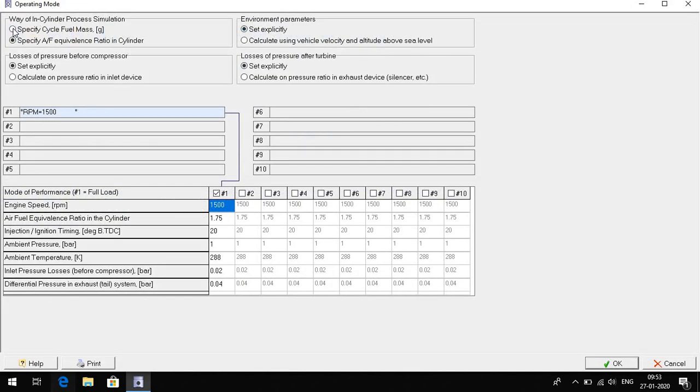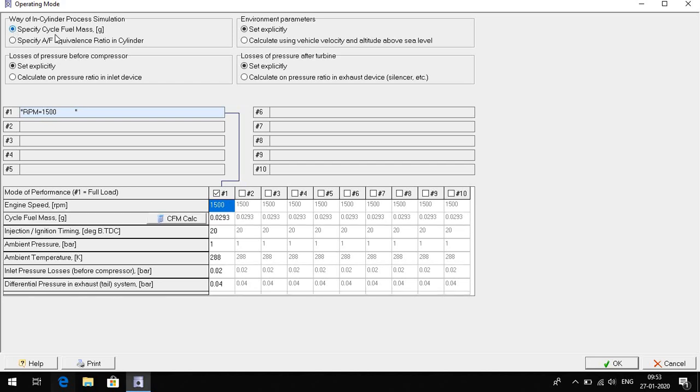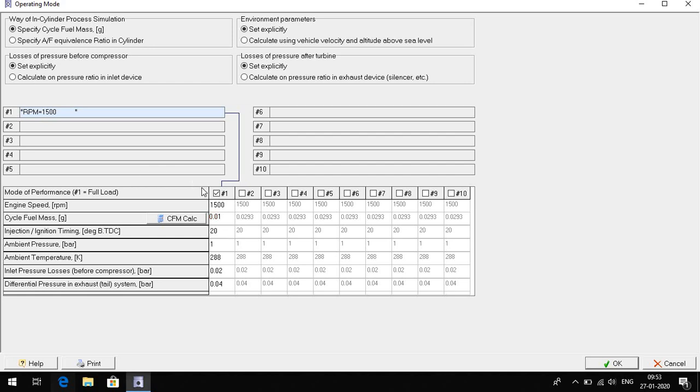Here we select a specific cycle fuel mass. It's auto-calculated but you can change, suppose 0.01, you can select here. Here the number of cycle fuel mass varies. You can also change the RPM.